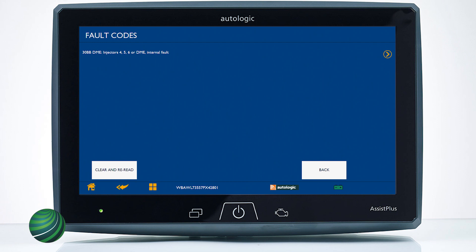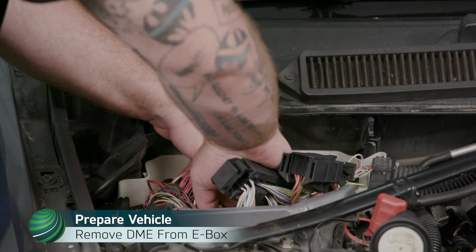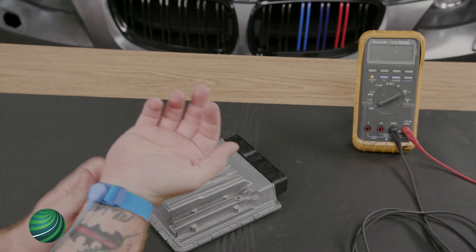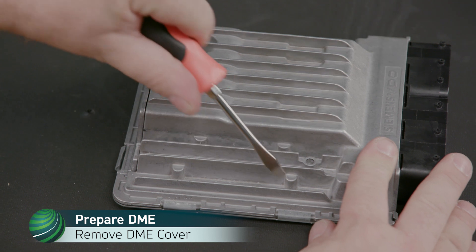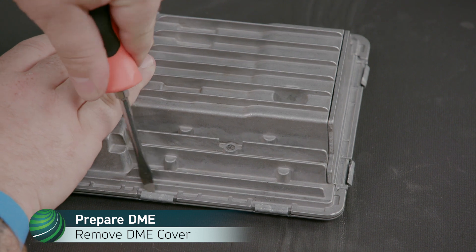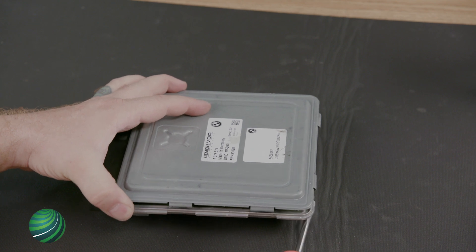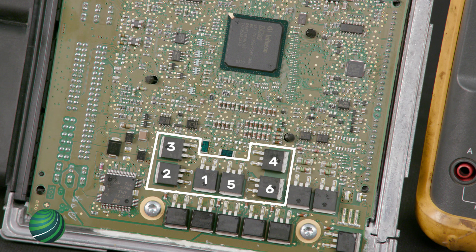Next, we can test the internal MOSFET driver to confirm the DME is faulty. Place an anti-static mat on your work surface, then remove the DME from the E-Box and place it on the mat. Be sure to wear an anti-static wristband. Using a flat blade screwdriver, pry away the metal tabs on the DME cover and remove it. On the right side of the circuit board you'll find six MOSFET drivers, which are responsible for fuel injector activation. Each injector has a single MOSFET driver, and they are used due to the low input current needed to control each injector.